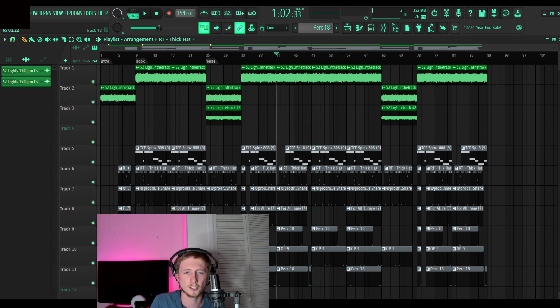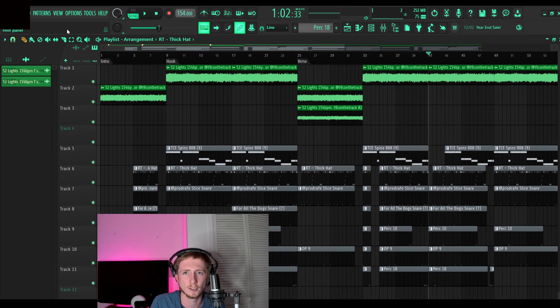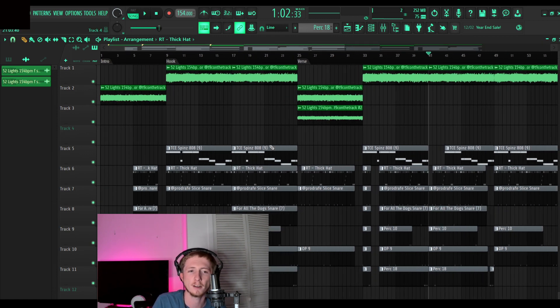And that right there is how I structure my beats. So any questions that you guys have, you can put them in the comments. You can follow me on Instagram, it's at RT on the track.